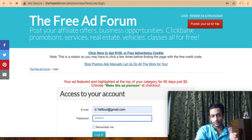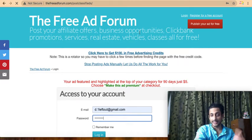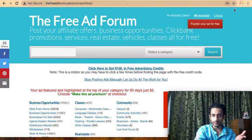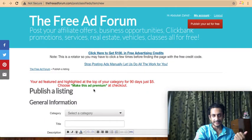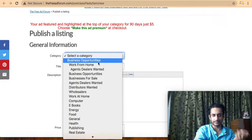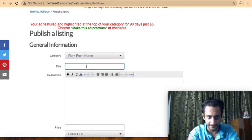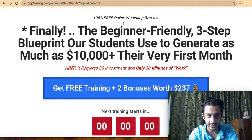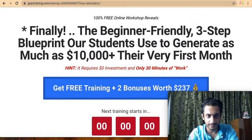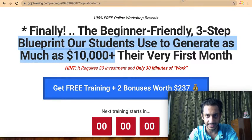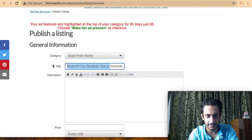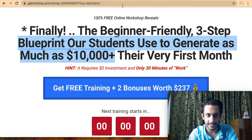Once you log in, you can post any kind of advertisement displayed on their platform. They have a free option for posting ads. Go to Publish My Ad — it asks for a category, and I select 'Work From Home Opportunity' or 'Business Opportunity.' You can write any title you want. For example, something like 'Blueprint Our Student Used to Generate...' — a tempting title that relates to the offer you're promoting.